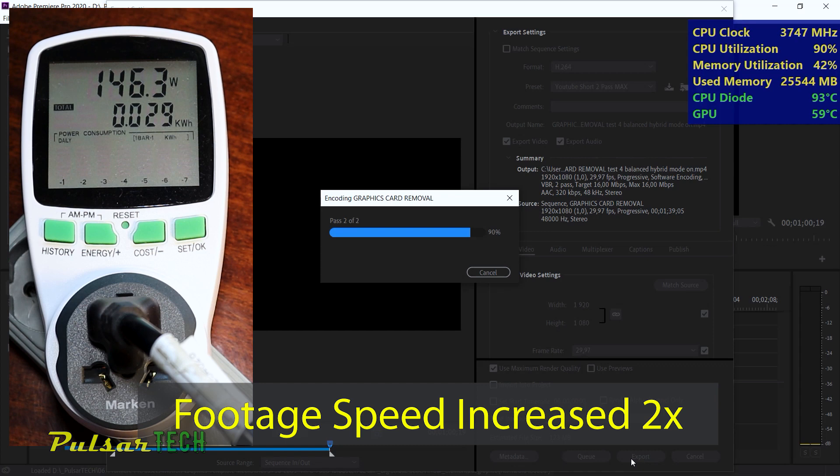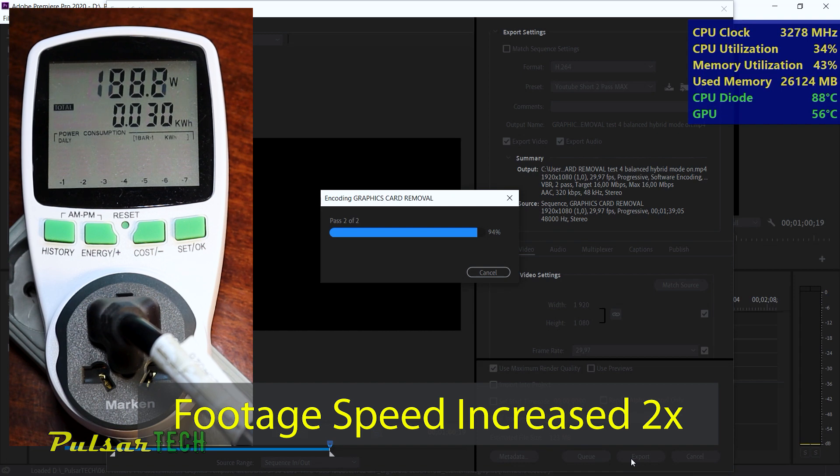I'm just going to fast forward the footage to the end, so we don't have to wait long for the render to complete. Then we'll review the results.